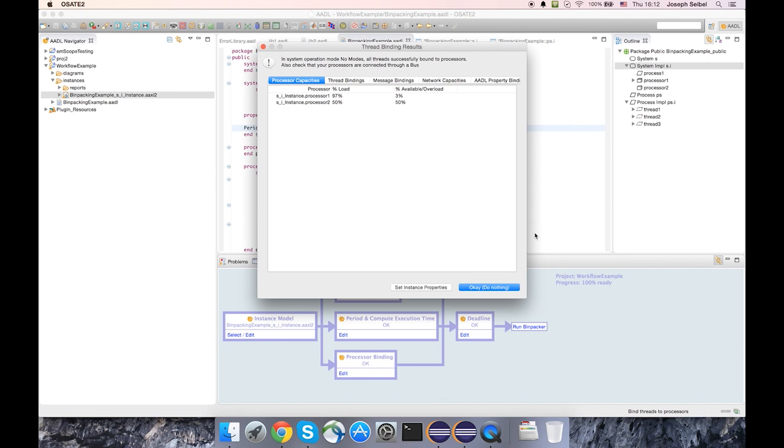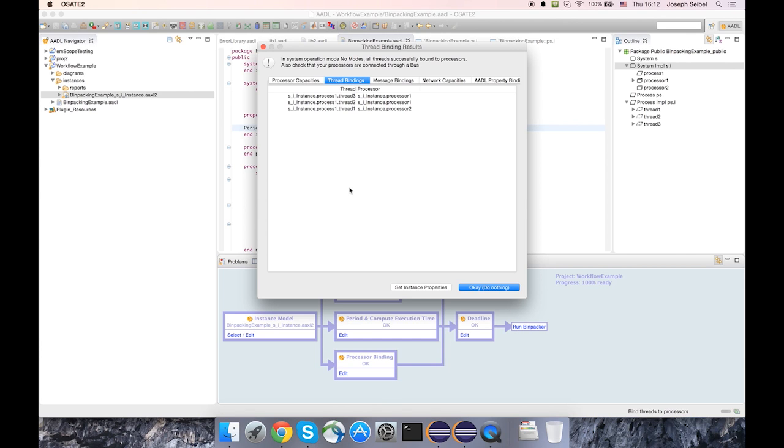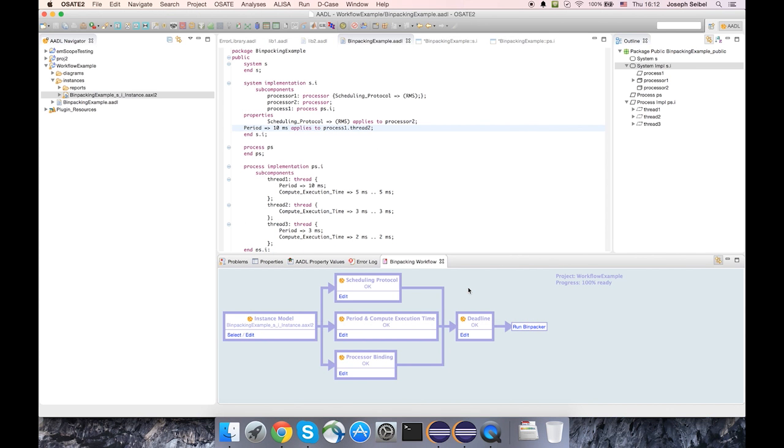And we see since I specified 10 milliseconds for thread two, the system is schedulable. And here's the results telling you what the loads are for the two processors and also what the bindings are, which threads are assigned to which processor. So we can see processor one is going to execute both threads three and two while the remaining thread will be executed on processor two.